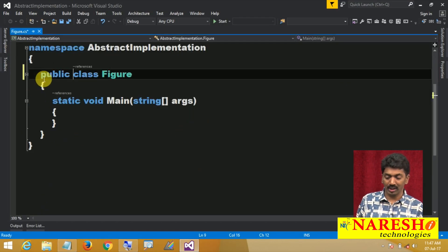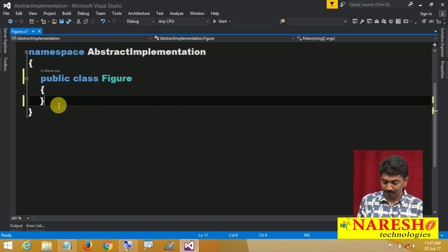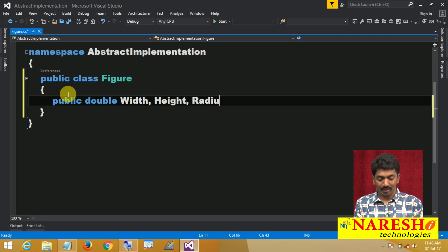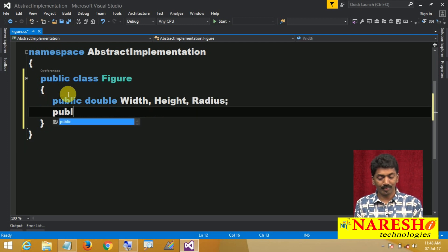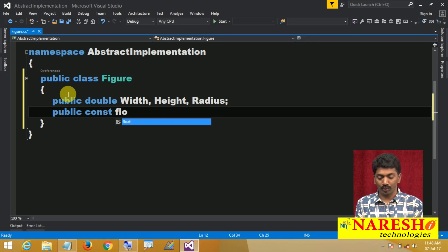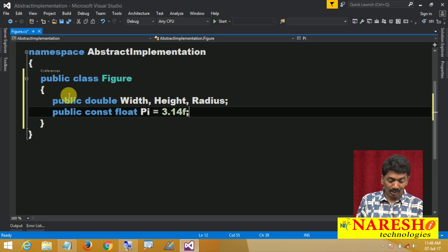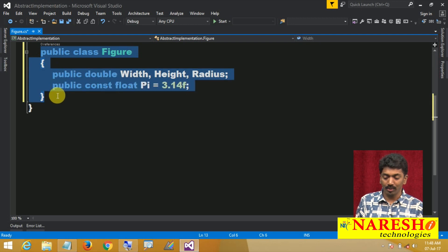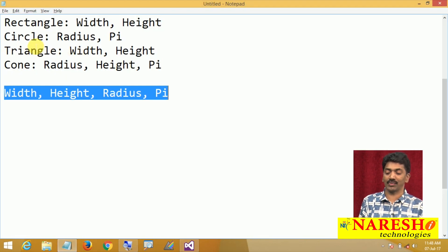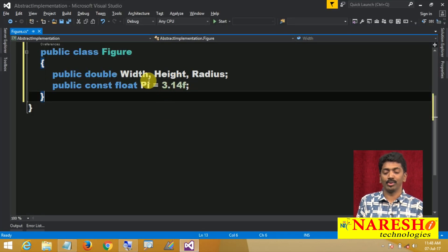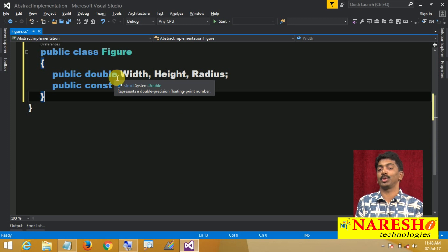Public class Figure, and in this class I want to define all the common things. Public double width, height, radius, and also a public constant float pi equals to 3.14f. Now if I make this class a parent class for the rest of the four classes, I do not need to declare these attributes in those classes.